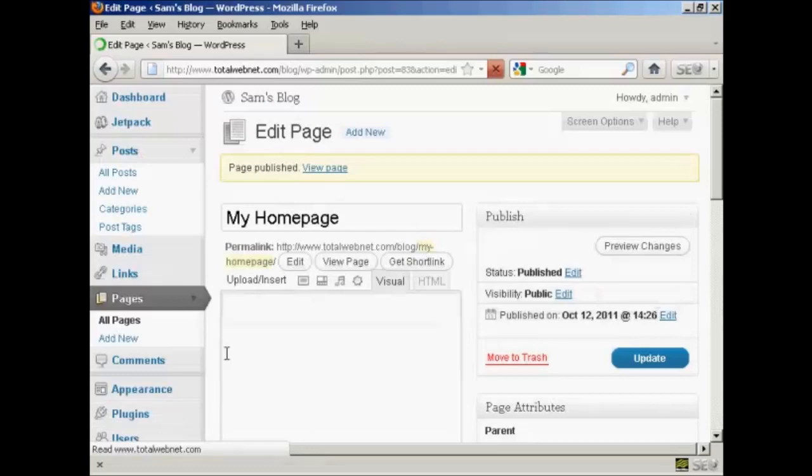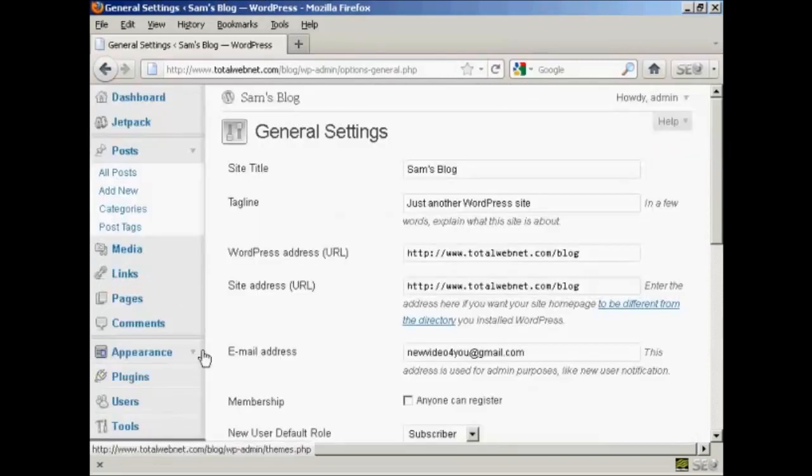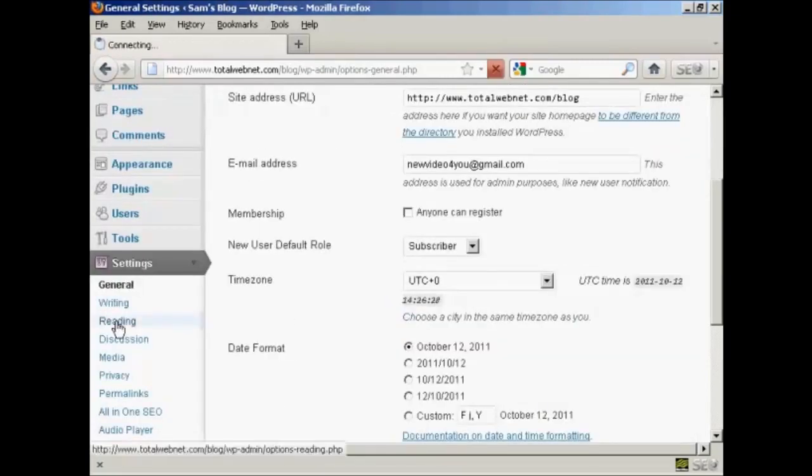There we go, the page is published. So now let's just go back to the settings again, and Reading.